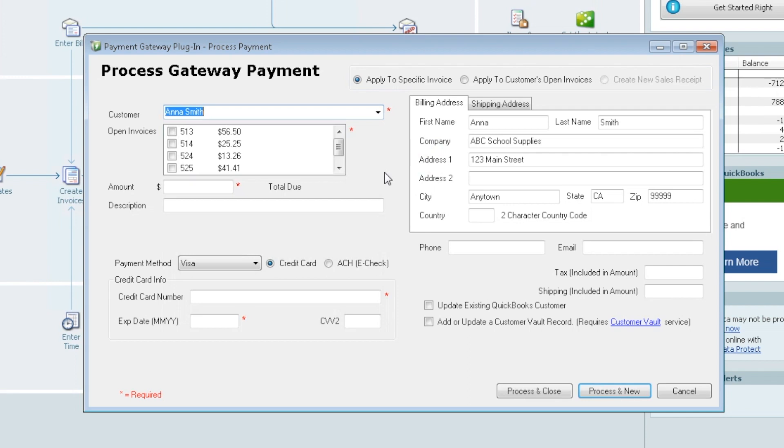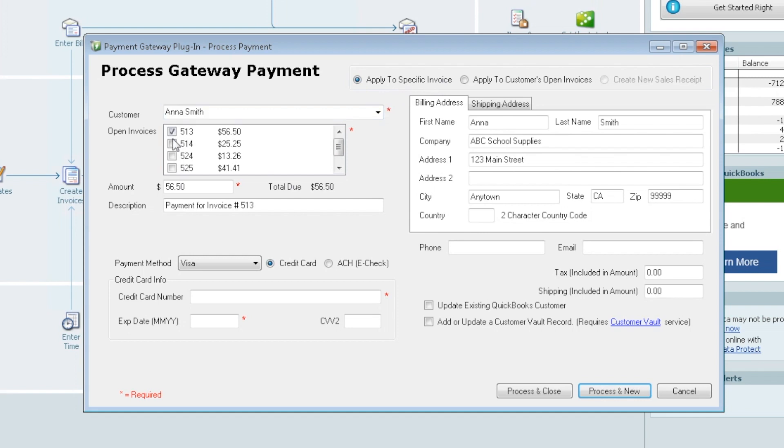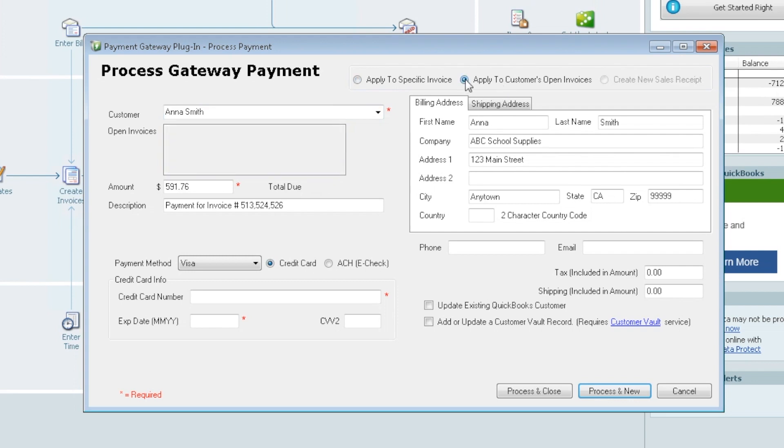So when we select Anna we see that she has many invoices open. And we have a couple options here. Apply to a specific invoice. So if we select that, that allows us to pick which invoices we'd like to pay. You can skip over, etc. Or you can select apply to a customer's open invoices. That will select them all.